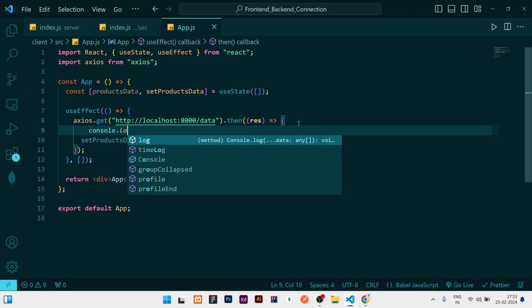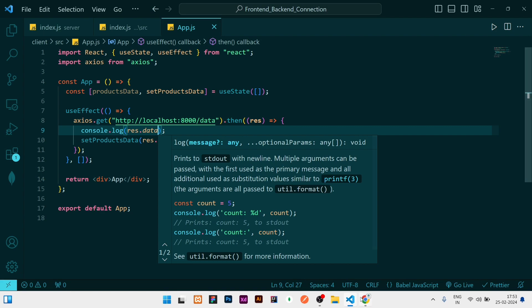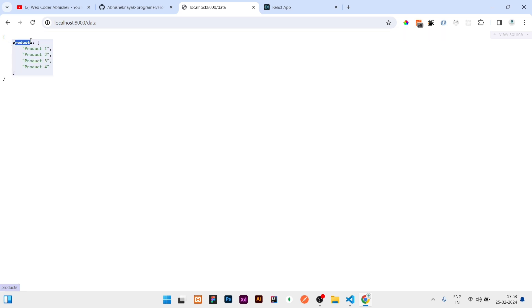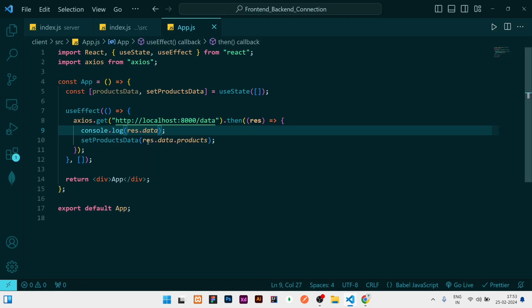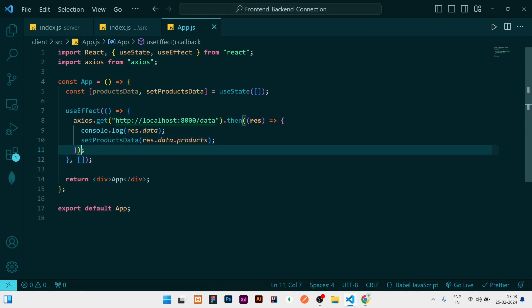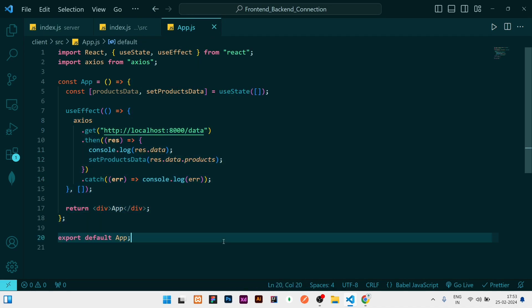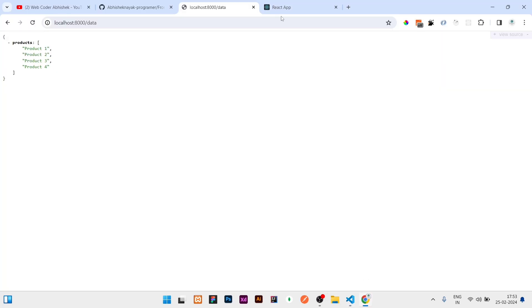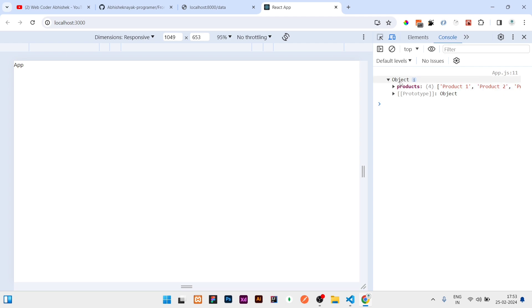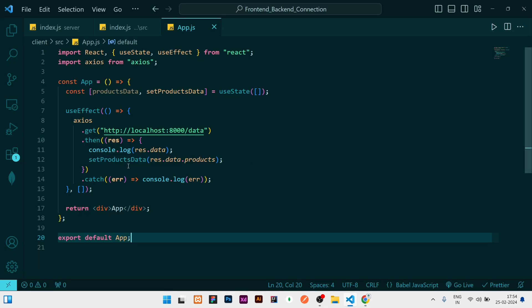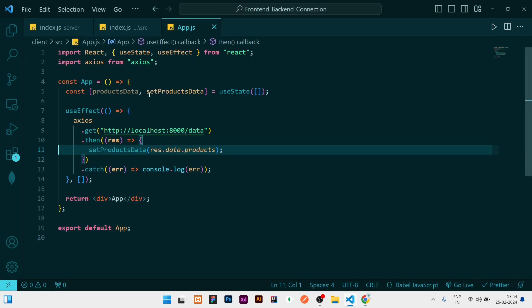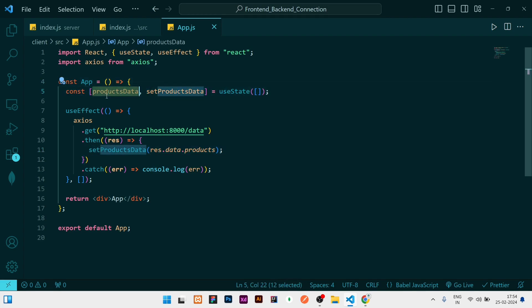In the then callback, I'll call 'setProductsData(response.data.products)'. I'll also console.log 'response.data' to show you — response.data contains the whole data object, and inside it 'products' is the key that holds the array of all products. That's why I write 'response.data.products' to get all the products and set them in state. I'll also add a catch block and console.log the error. Let me verify: checking the console, we get the object and inside the products key we have all the products.